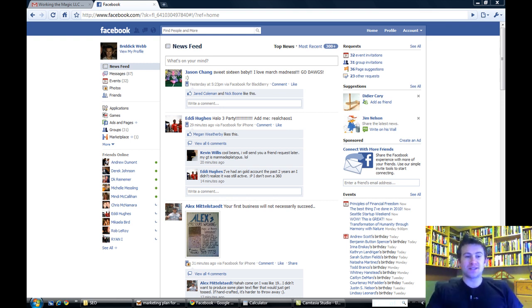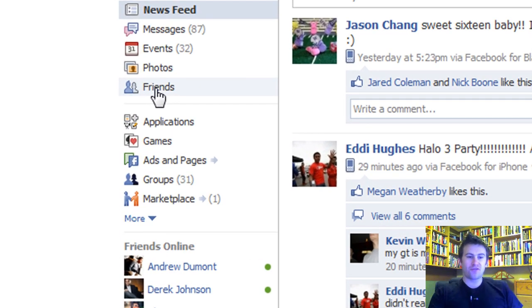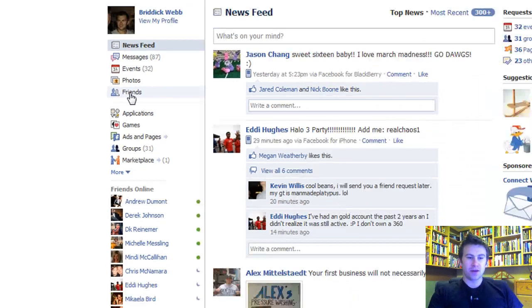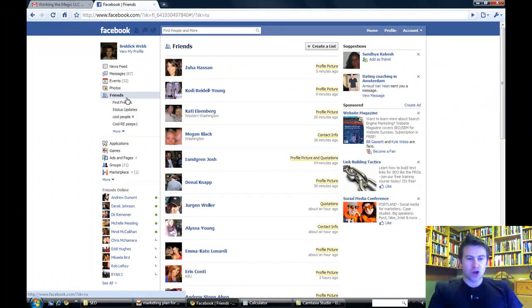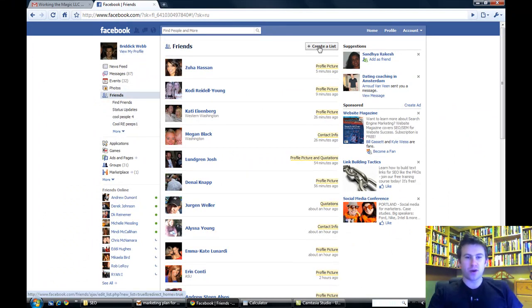The first thing is building lists on Facebook. I'm just going to come over to friends here and it's going to show I've already created a few lists, but assuming you don't know how to create a list, we're going to do that real quick.